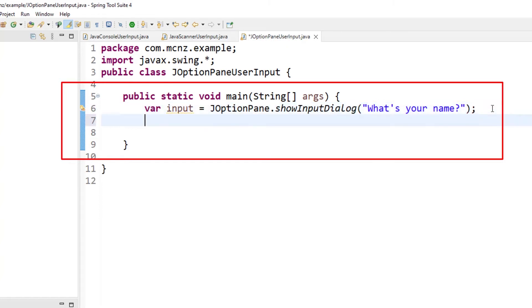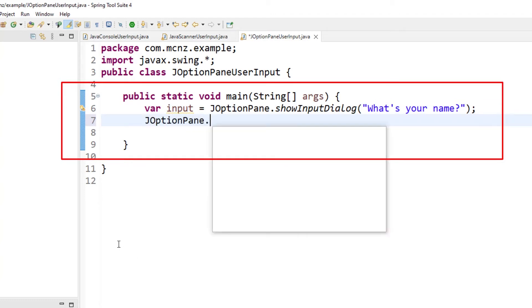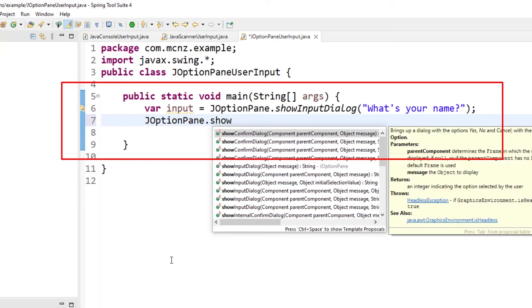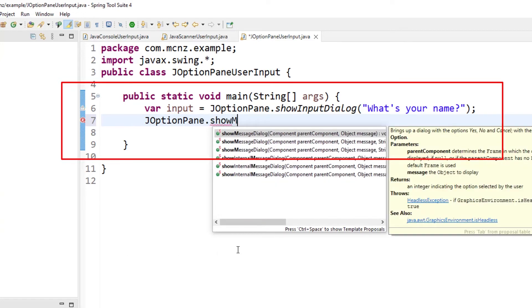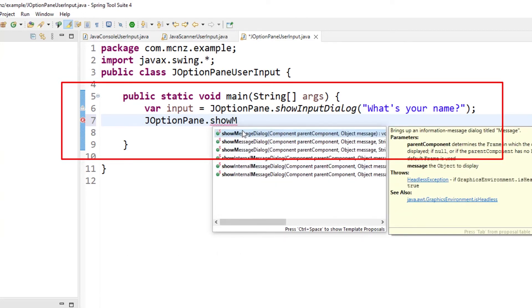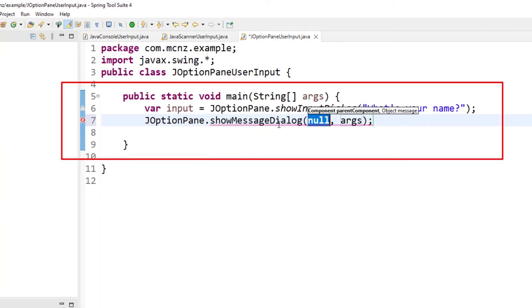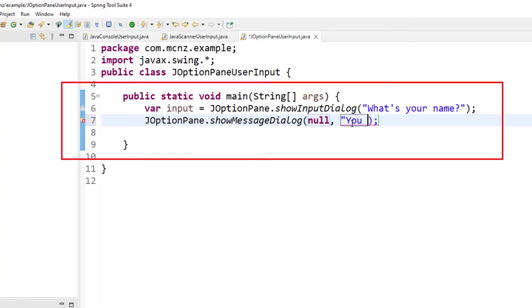You don't have to do a system.out.println - that's going to get the name. And then if I want to print out the results, all I have to do is use that JOptionPane.showMessageBox - showMessageDialog. I think the first argument is null, but I could say you typed in plus input.